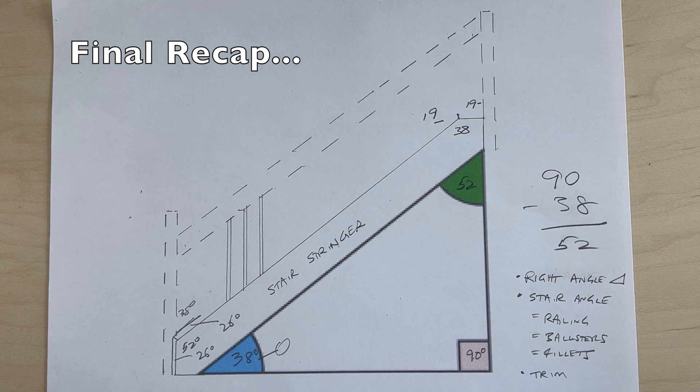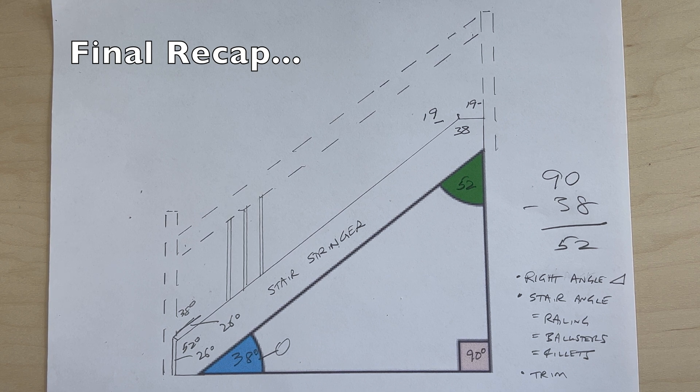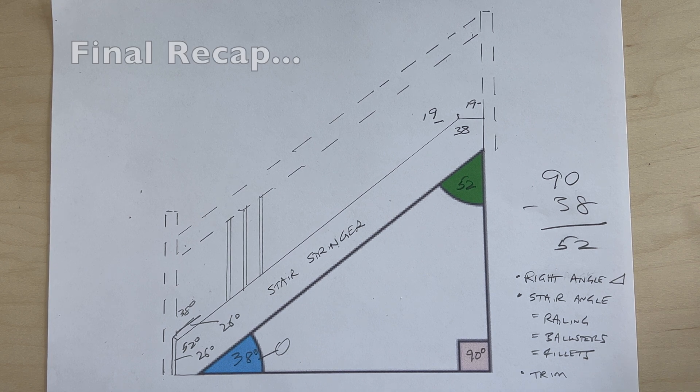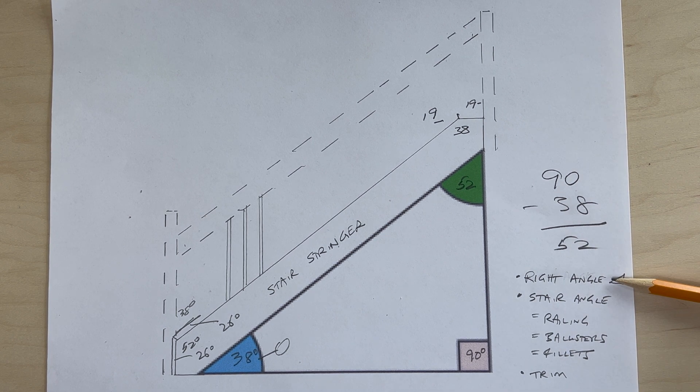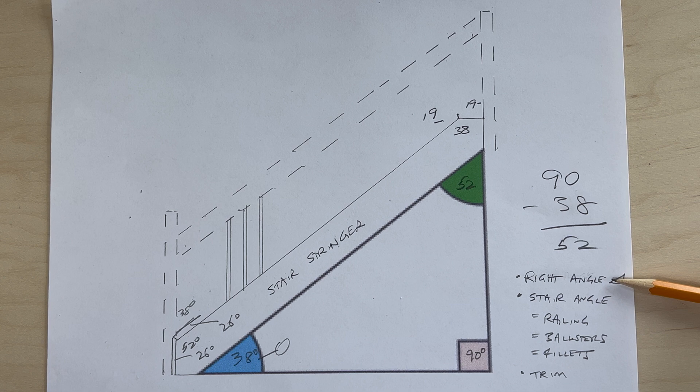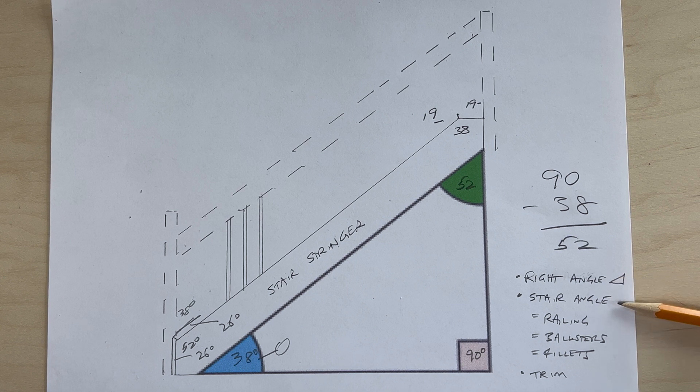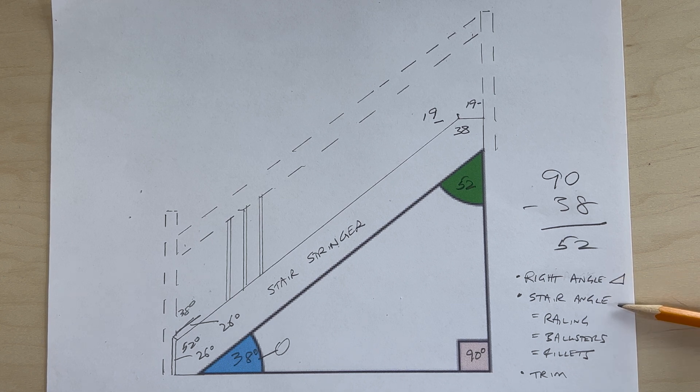All right, so I hope you found that video helpful, just to go over the main points. Every set of stairs is a right angle triangle.